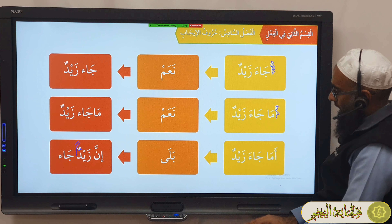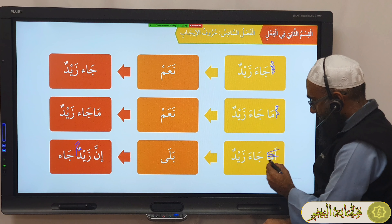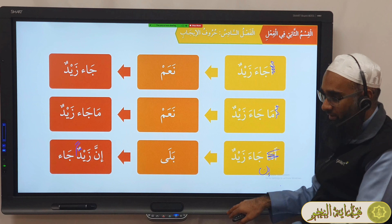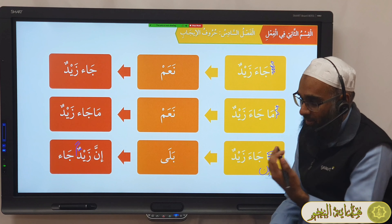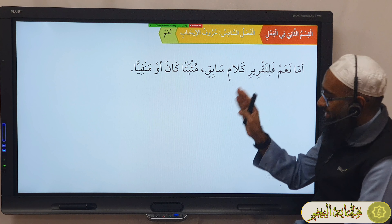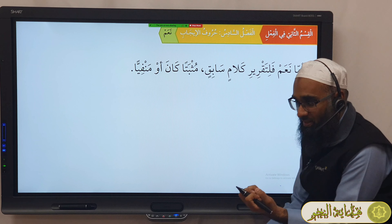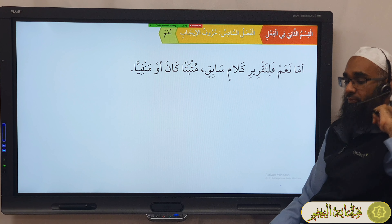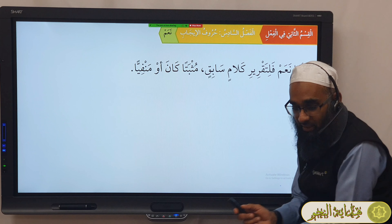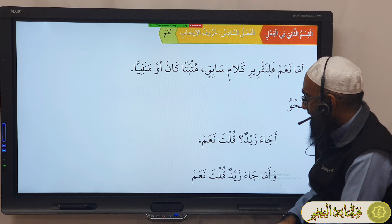It means he did not come. But if I say أما جاء زيدٌ and you say بلا, that means he did come — with certainty, إنّ زيداً جاء. So when you say نعم, you affirm and basically remove the استفهام. And when you say بلا in a negative, it means take off the negative and put إنّ on it for emphasis — surely he did come.